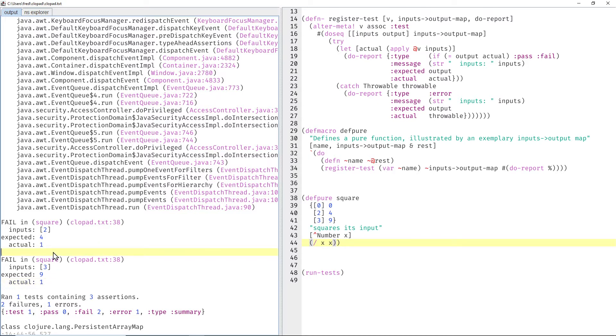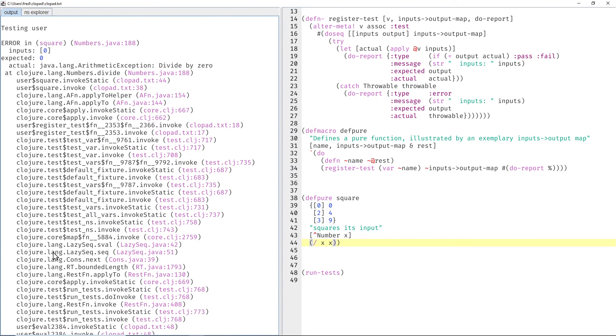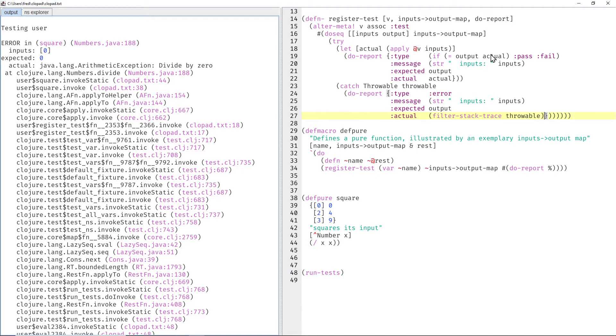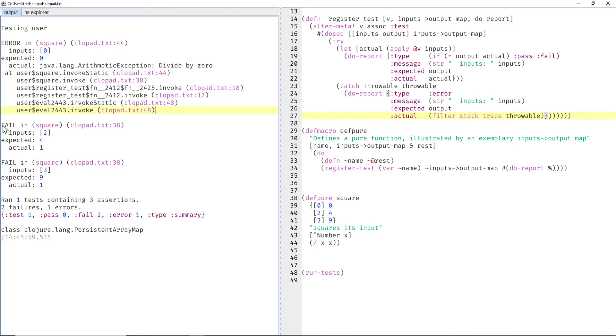And that's quite disruptive for my workflow, so I thought, why should I filter this myself with my own eyes? The computer can filter that, so I implemented a filter for the stack trace, and then it looks like this. Only the six interesting lines, and we can immediately see the other tests failing and the test results.